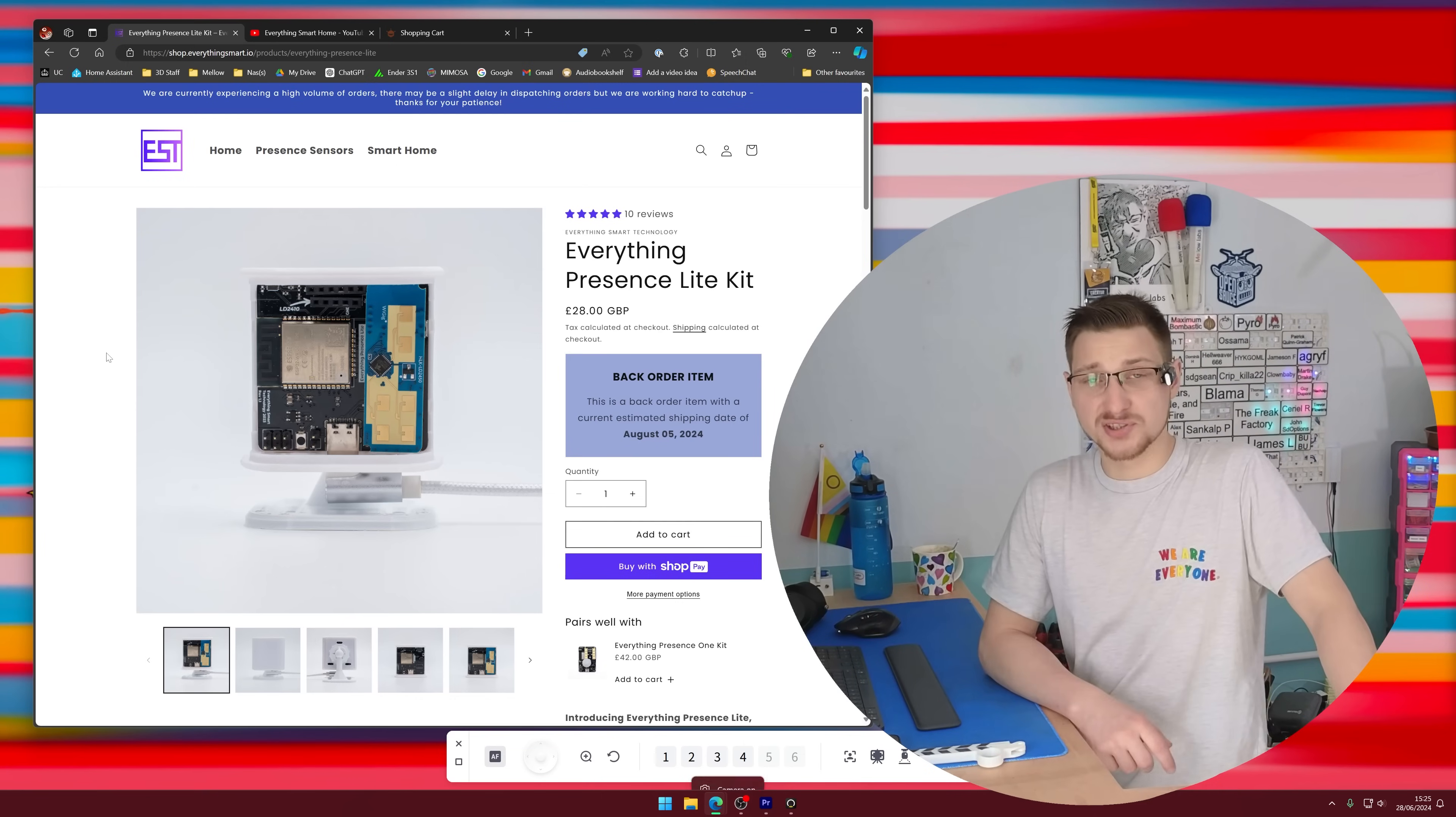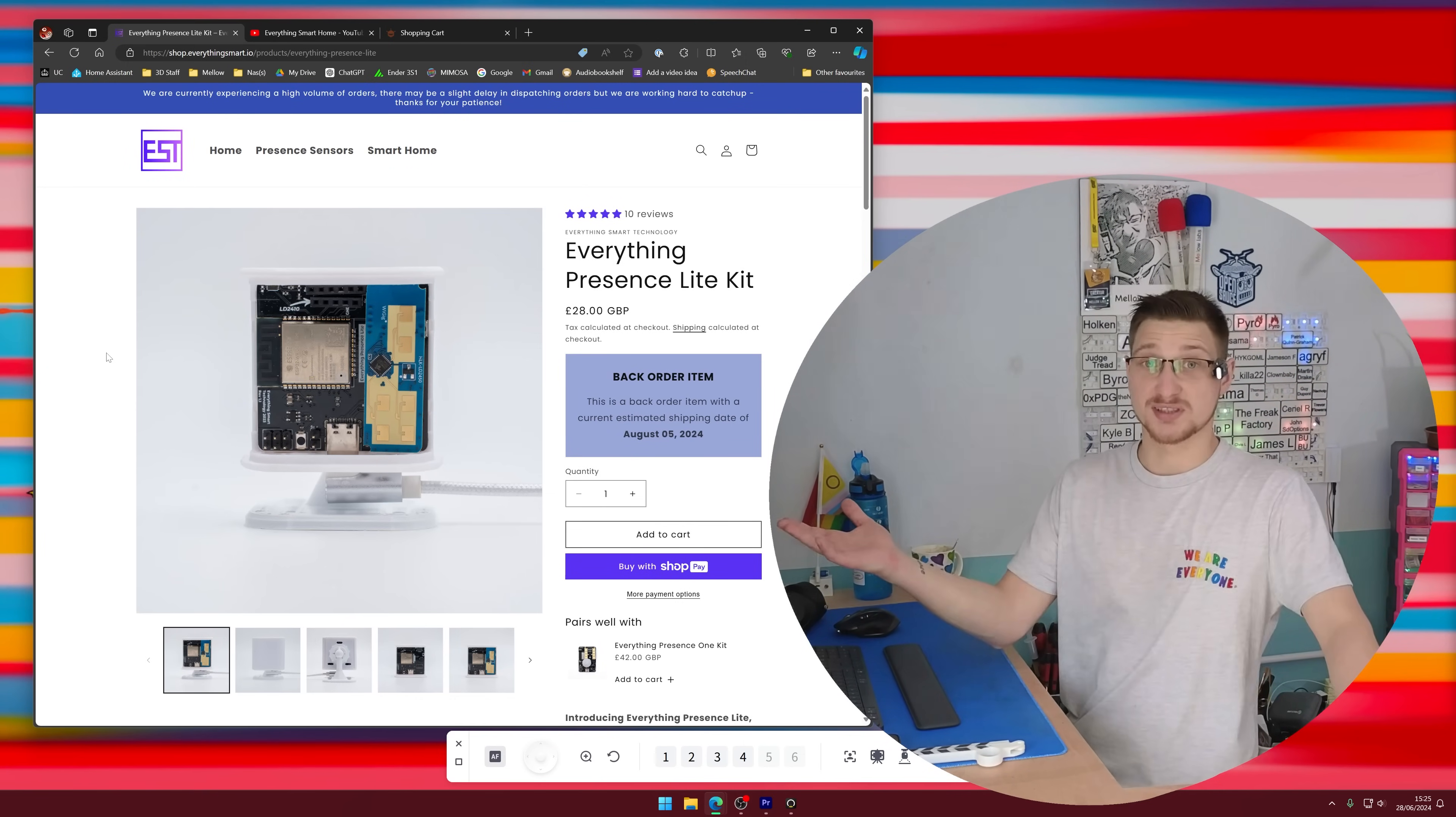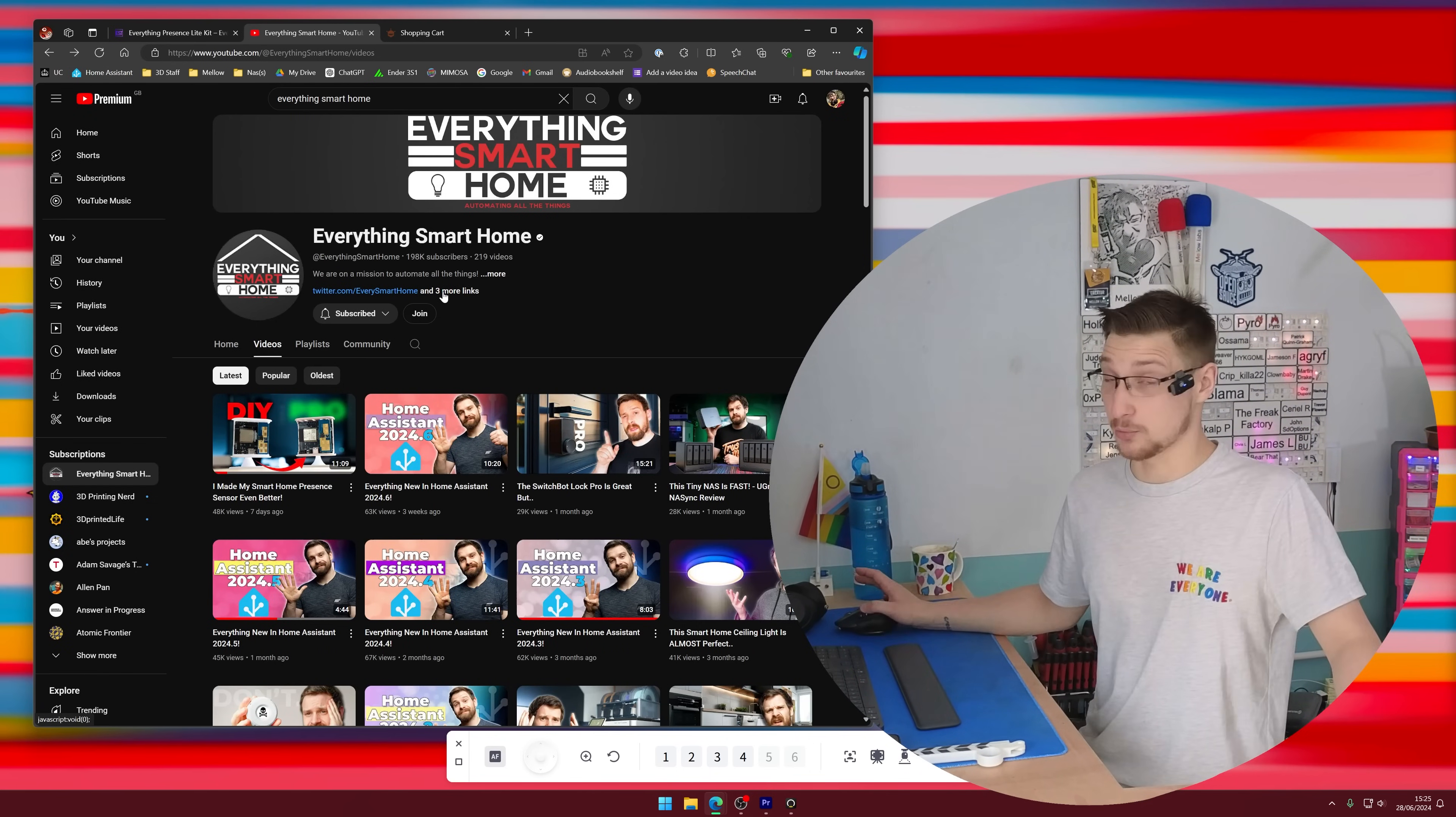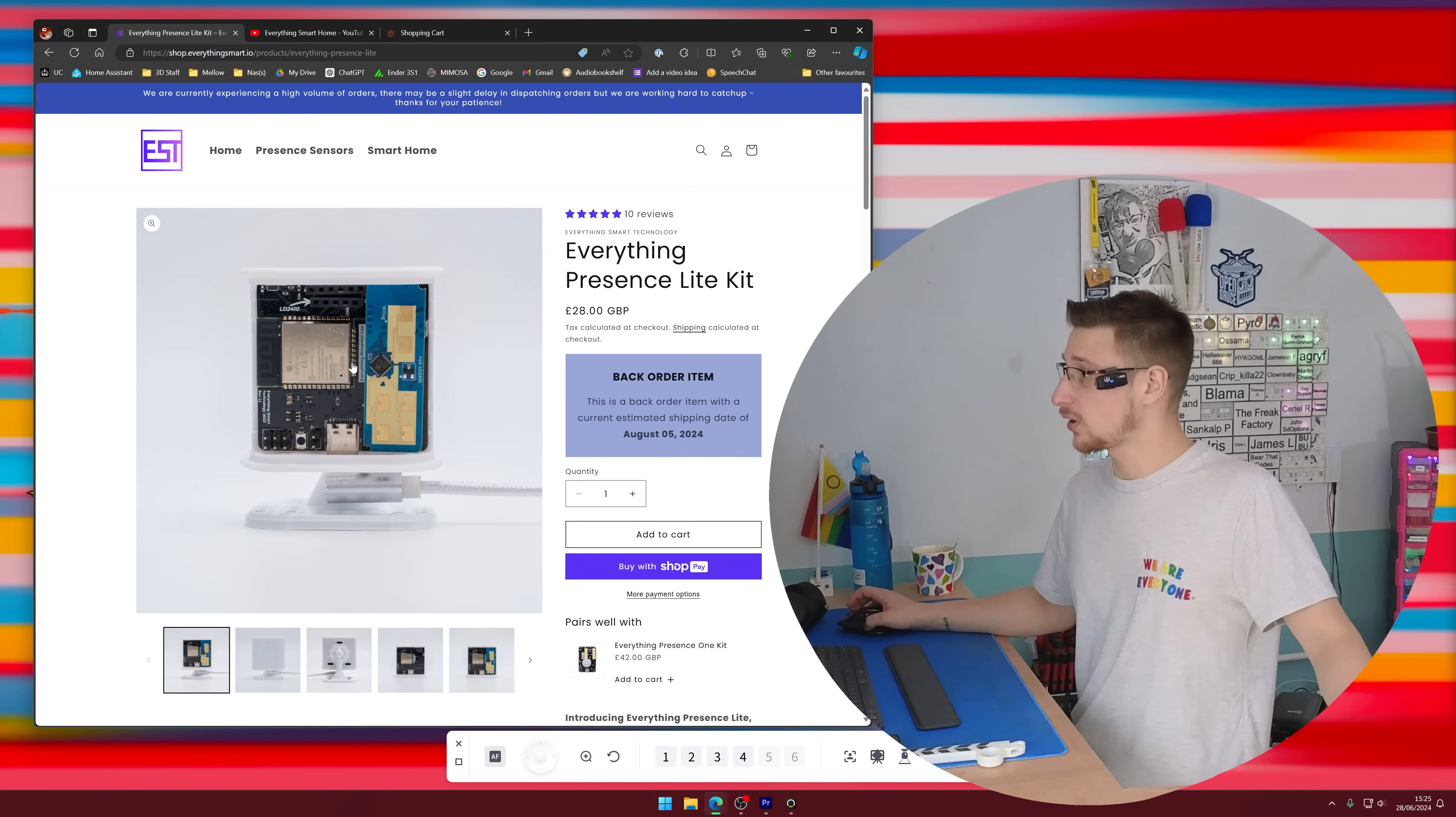If for whatever reason you haven't heard of the Everything Presence Light sensor, let me introduce you. This is it. It's made by Lewis from the channel Everything Smart Home. I highly recommend watching his content. It's great. It keeps me up to date with all the home assistant stuff. I'll leave links down below the like and subscribe button.